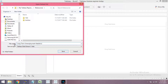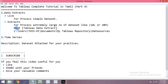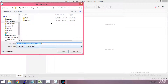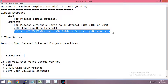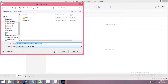The file to save is Long Term Unemployment Statistics. What type of file should you save? TDE — Tableau Data Extract. Save it as TDE in My Tableau Repository under Data Extract.